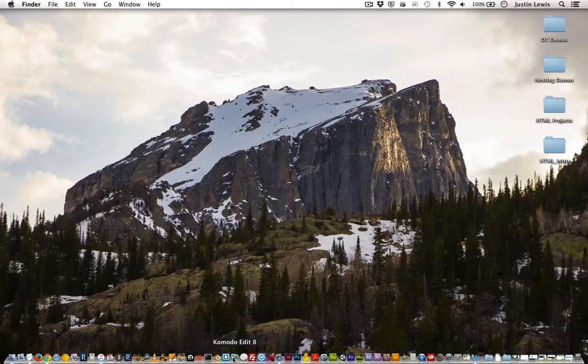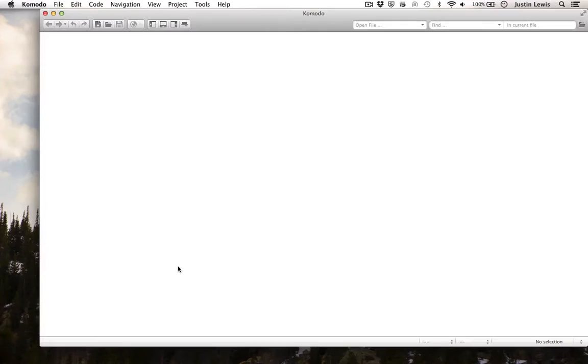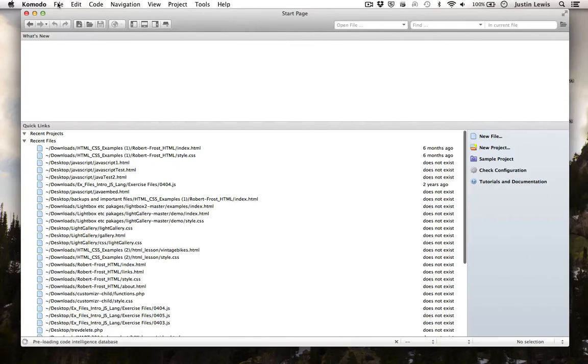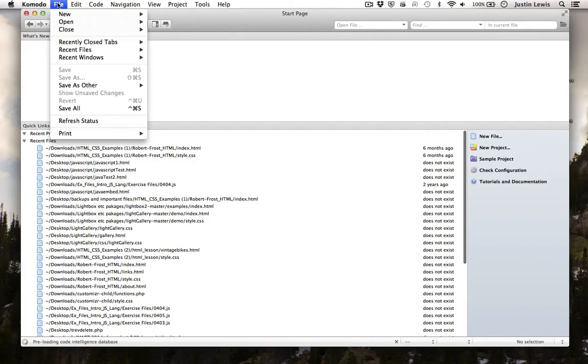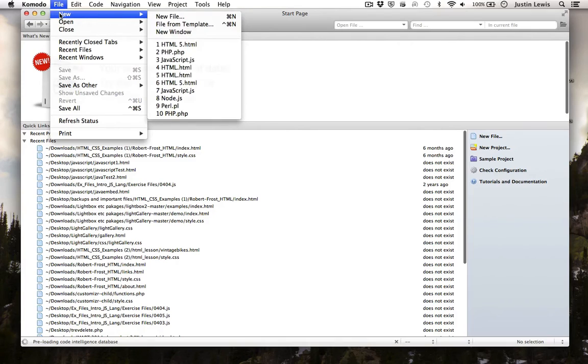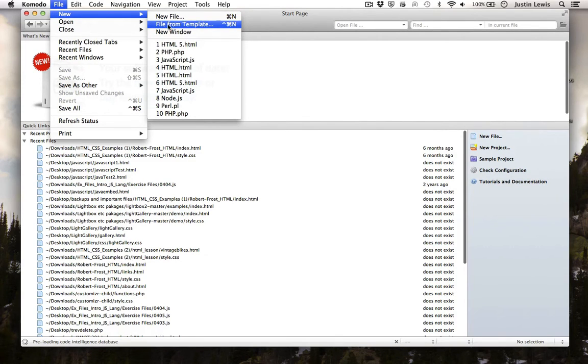After you open up KomodoEdit, choose File, New, File from Template.